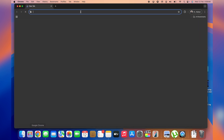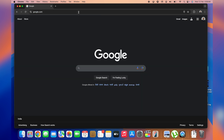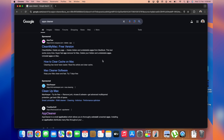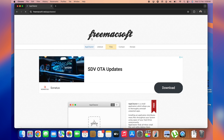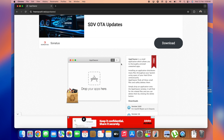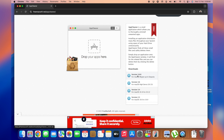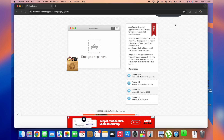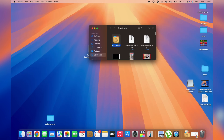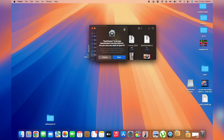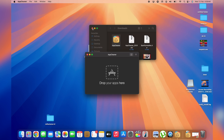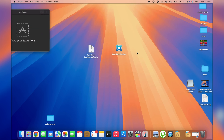To permanently delete every single file created by a specific application, I recommend downloading a free software called AppsCleaner. The link is in the description box below. Download the latest version, double-click to unzip it, double-click to install, tap Open — and that's how the app looks. Tap 'Don't check for updates' and close Finder.